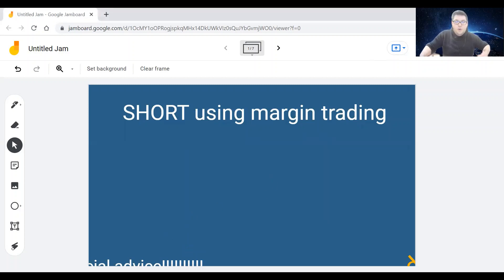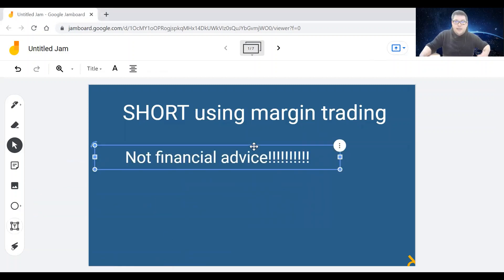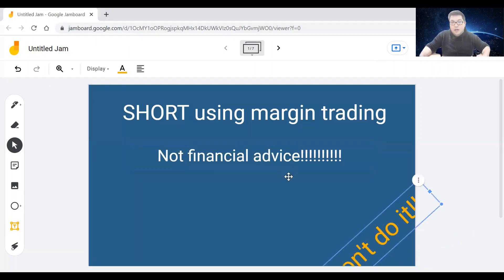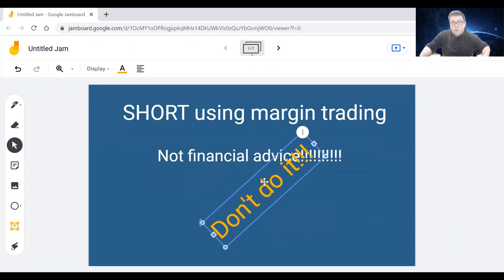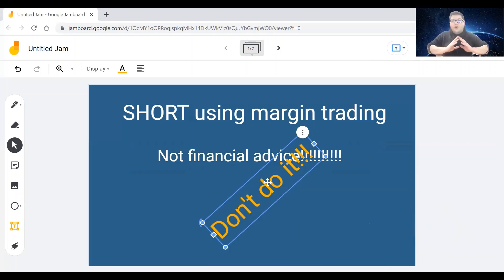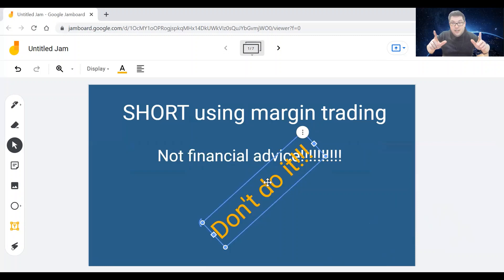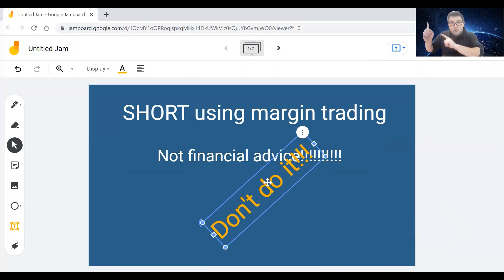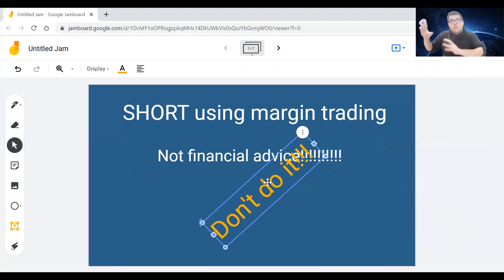But of course, the disclaimer in the beginning: this is not financial advice, please do your own research. But I will tell you also from the beginning, don't do margin trading, and especially not short margin trading, if you're not an absolute pro in that field. Don't do it. Not financial advice, your money, your problem. You have to know what you're doing with that. But I just tell you there's a lot of risks involved, and we will later on in the video actually talk about the risks. So stay with me until the end of the video, you will learn more about this.